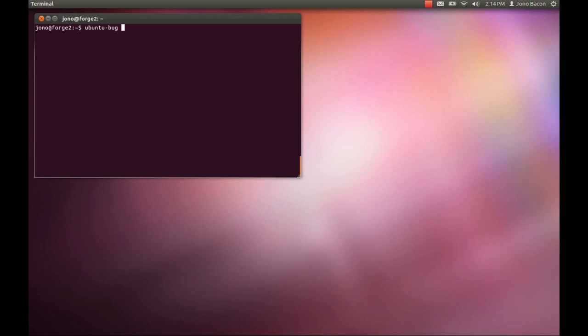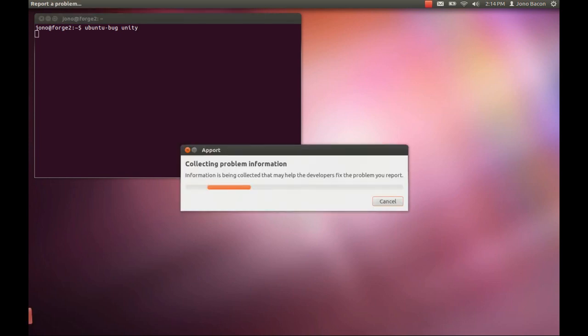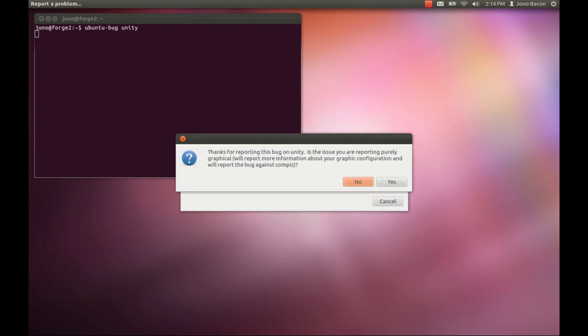You type in ubuntu-bug and then what you're filing it against. In this case, I'm filing it against the Unity package. So this is the package name. Press Enter, and now it's collecting the necessary information.